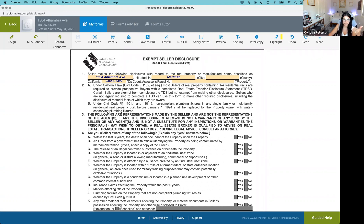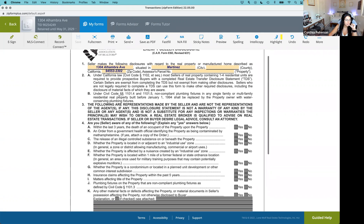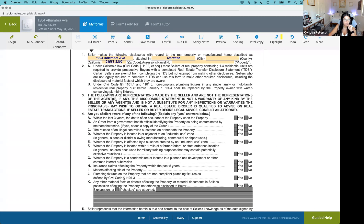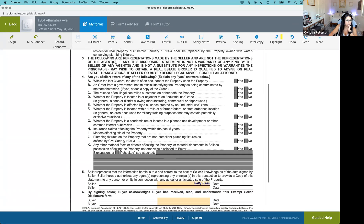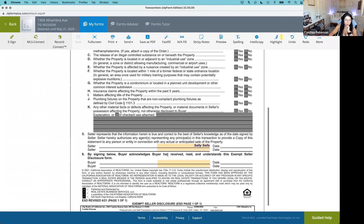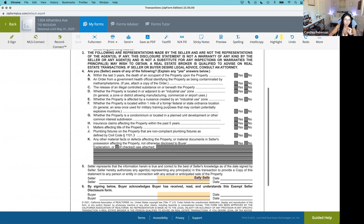You should still go through and explain these to your seller. What you can do is fill out the top section with the APN, city, and county. Then you can scroll down to explain: most sellers in transactions are required to provide a Transfer Disclosure Statement; however, some sellers are exempt. Sellers who are not required to fill out the TDS can use this form and make other required disclosures, including disclosure of material facts of which they are aware. Then you're going to ask your seller to fill these out — but up in the restricted area, you cannot make any edits.